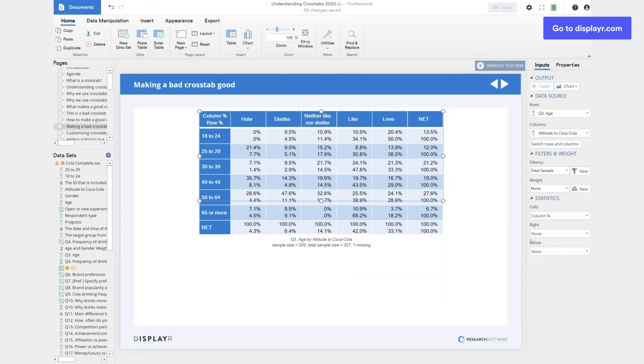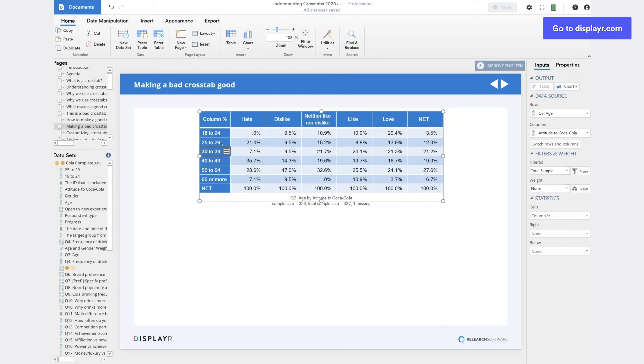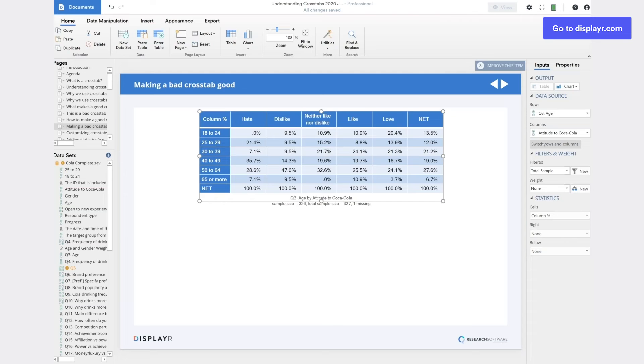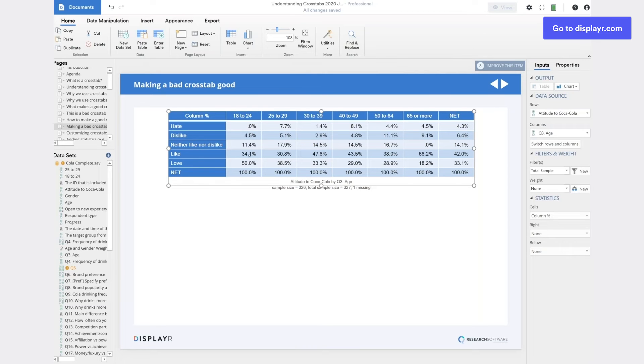And so now we have greatly simplified this table. It's got a third as many numbers on it, which means it'll take a third as much time to interpret. The second of the rules is that you always want to show demographic data or other profiling data in the columns, not the rows. So let's switch them around. Now, the reason we do this is it means that we can interpret each column as being a summary of that subgroup. And so it's very easy to see differences between the subgroups, which is usually what we're most interested in when we're creating a crosstab.